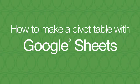In this video, I'll be describing step-by-step how to make a pivot table in Google Sheets.